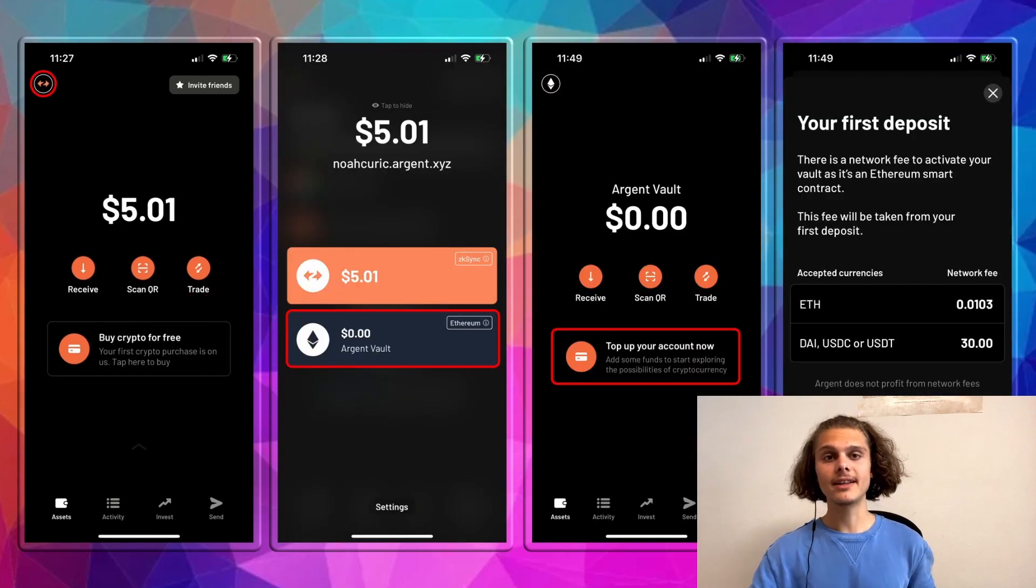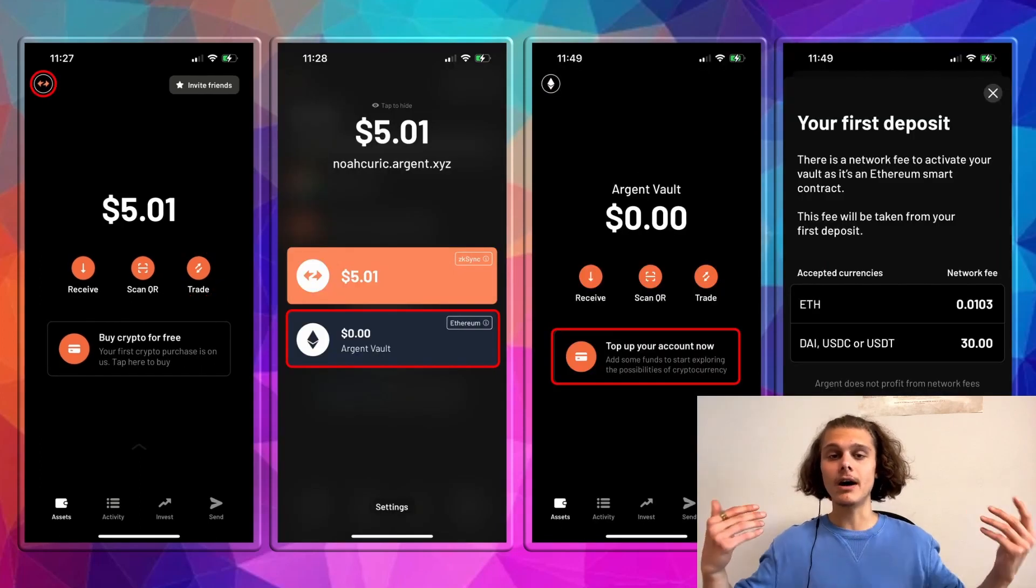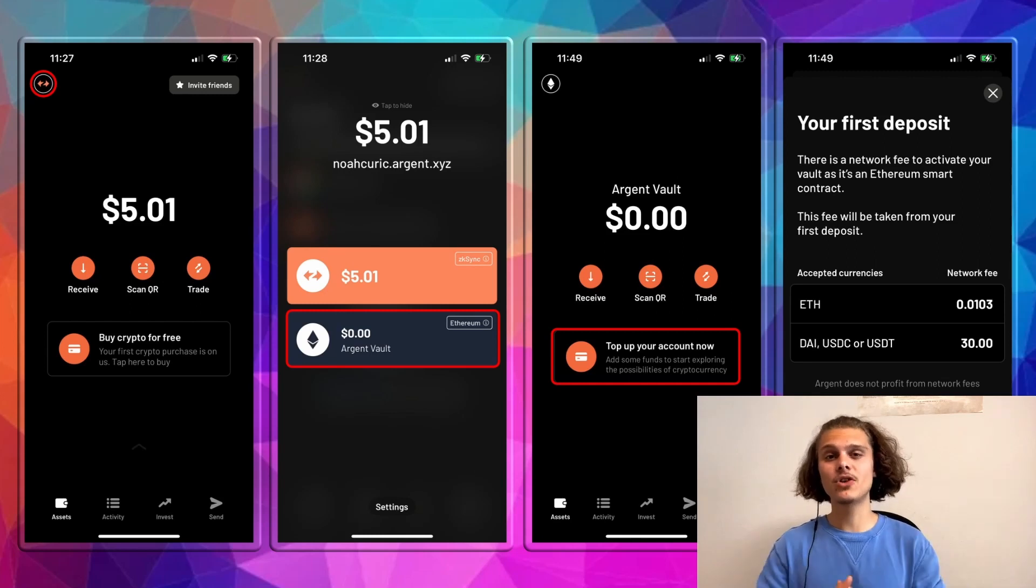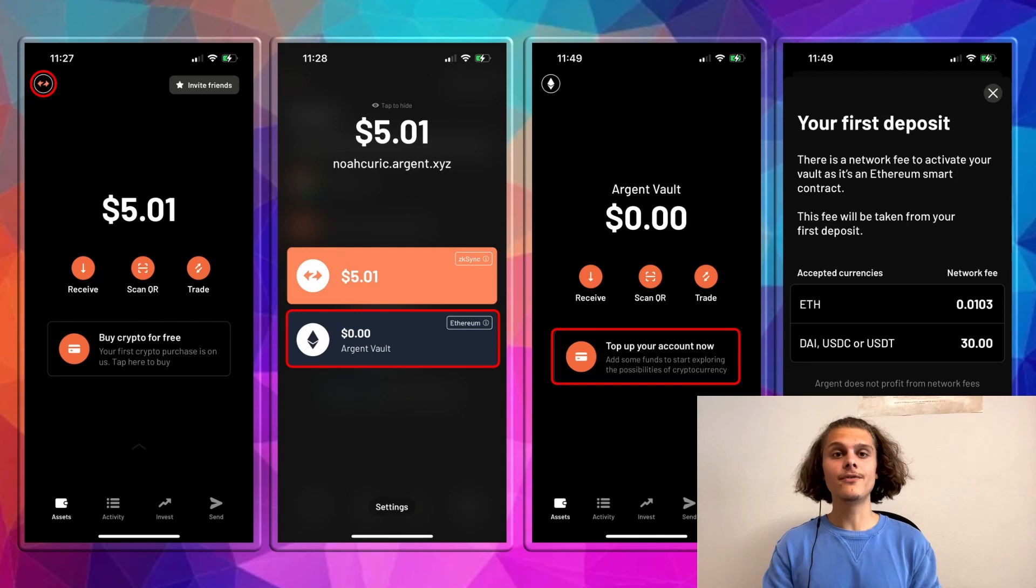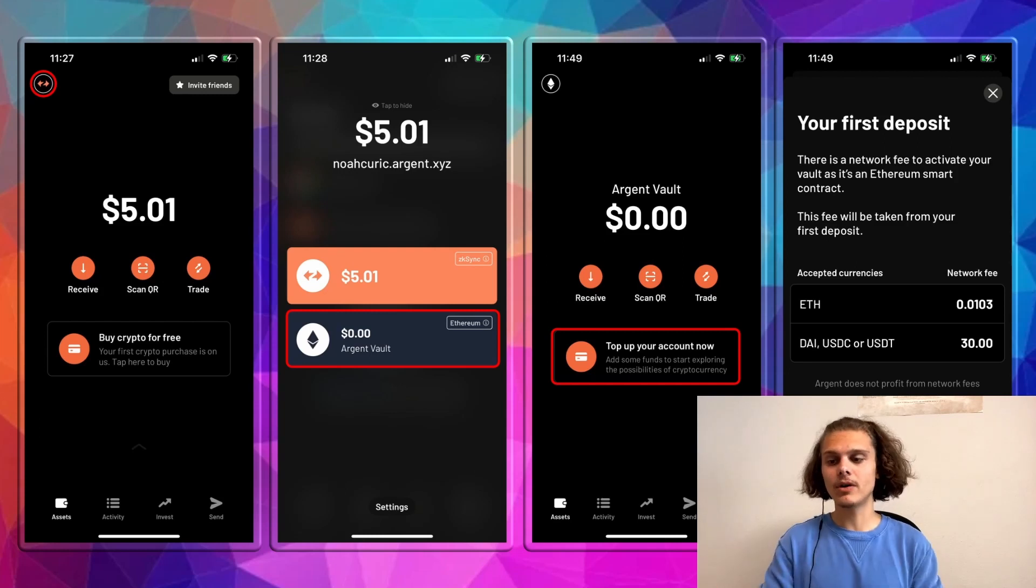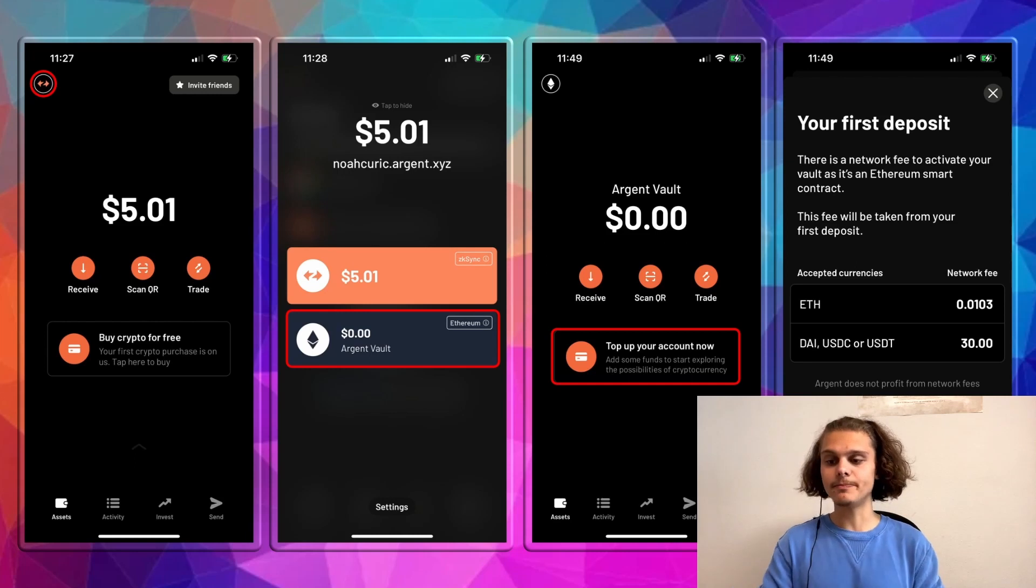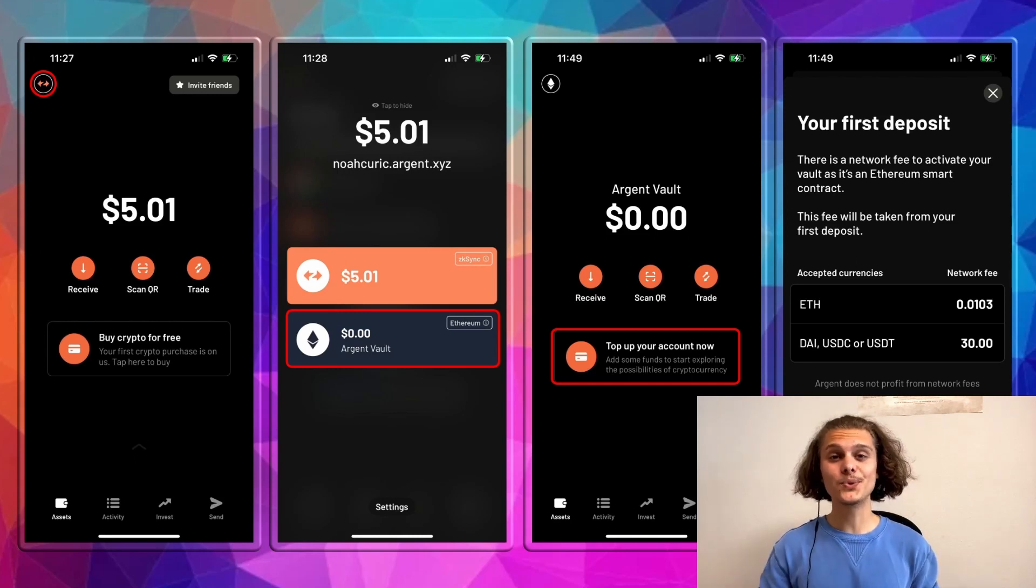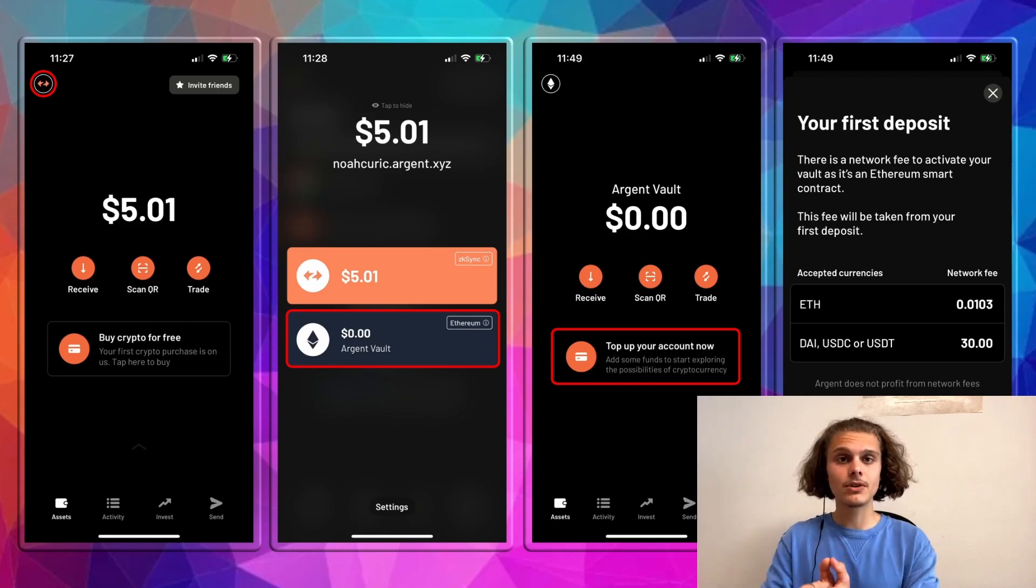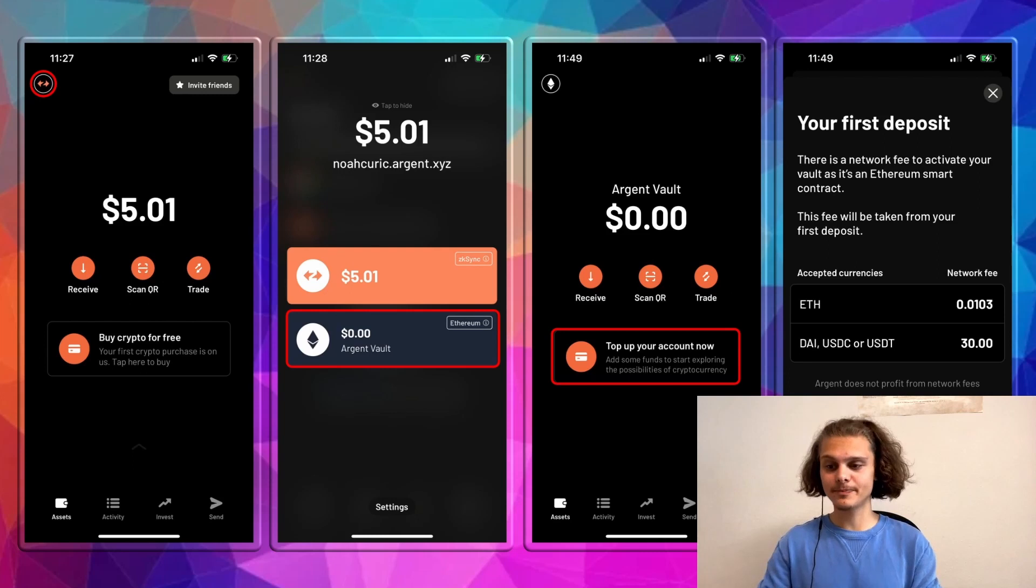And the last thing we want to do is to create our Argent vault. To do that, go back to your wallet, click on the top left corner and click on Argent world. If you haven't done it yet, you will have to top up your account now. And this will be some fees, which I won't do now, but I will do later. But I suggest to do this because this also may be an accurate criteria for the airdrop.